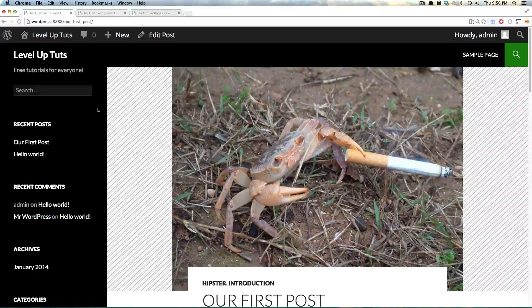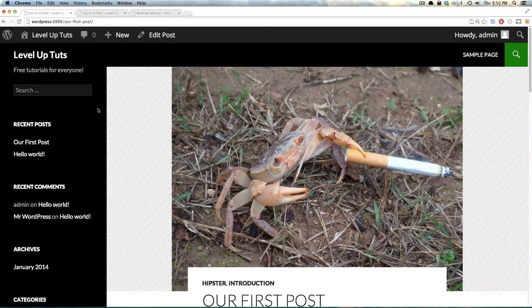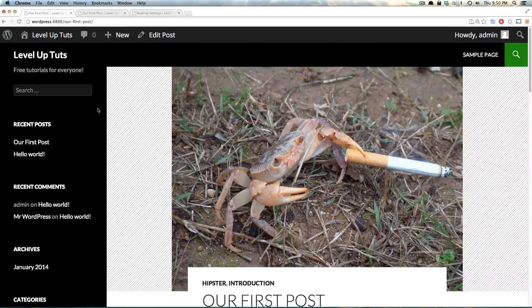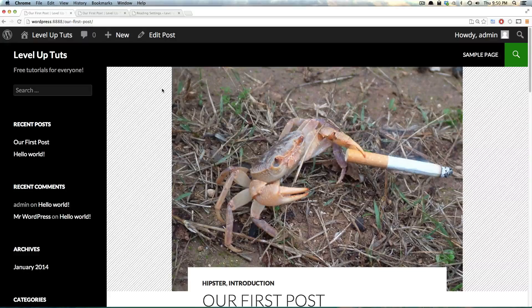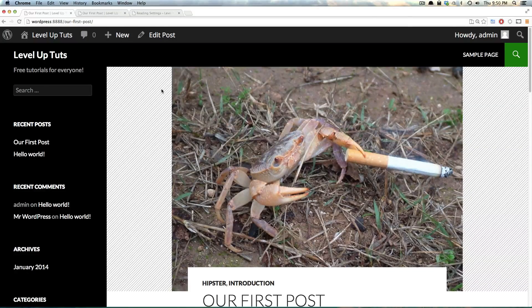Hey, what's up? This is Scott with Level Up Tuts, and today I want to be talking about the screen options and other options within creating a post.